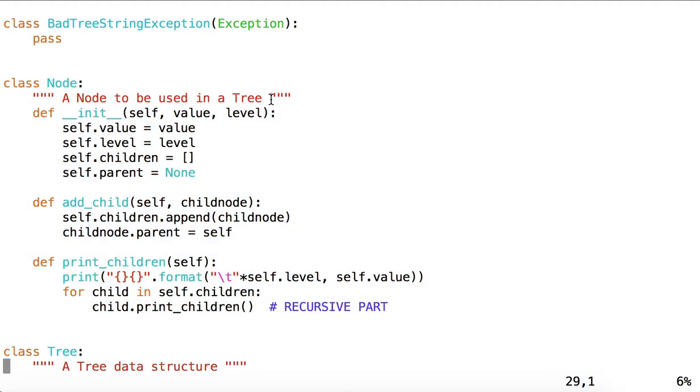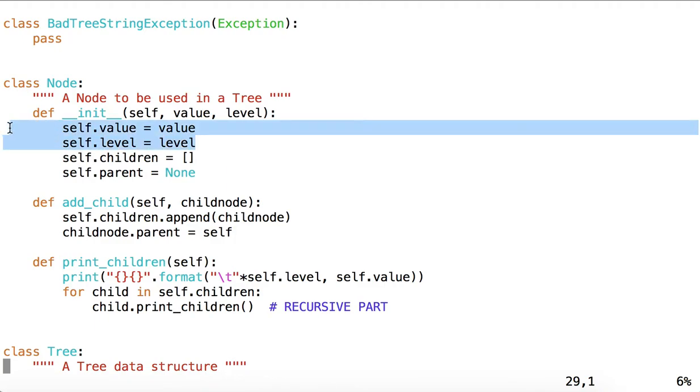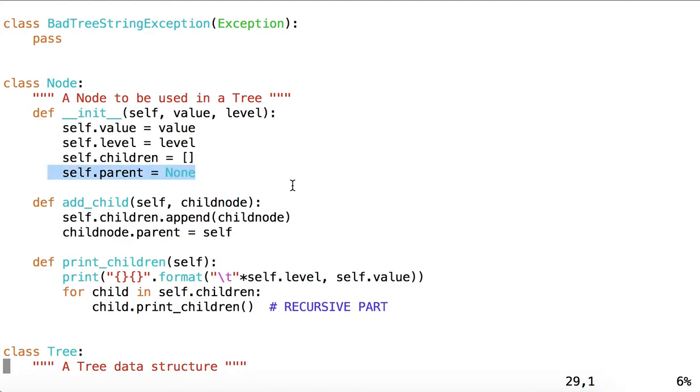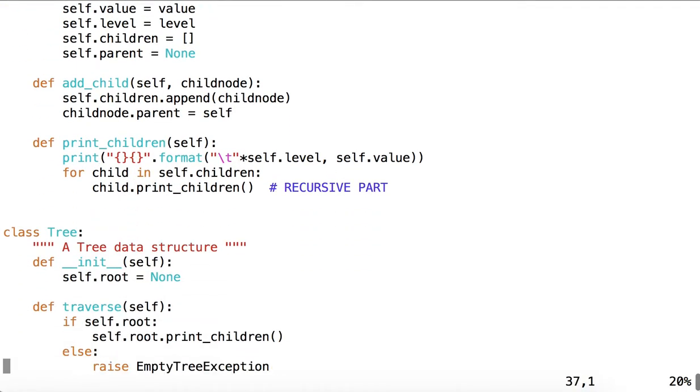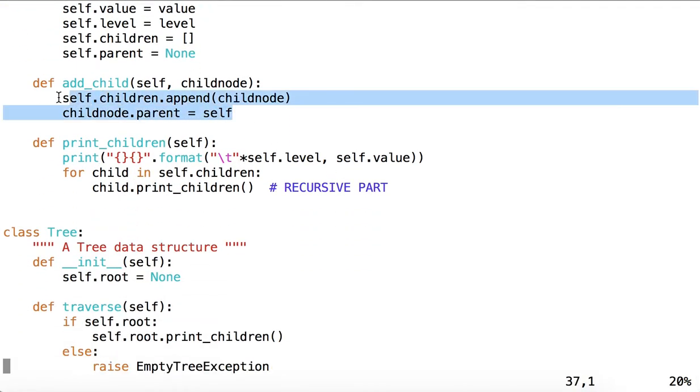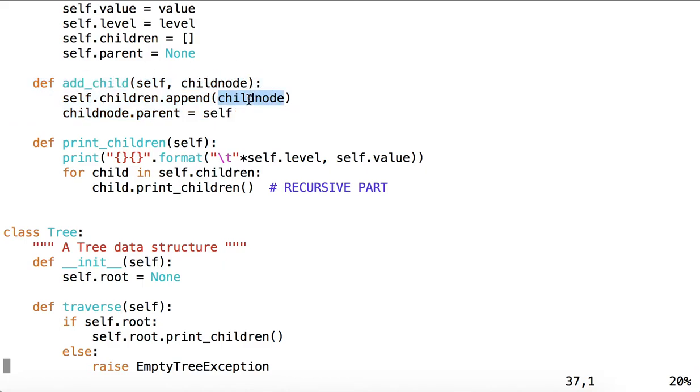A node will be used in a tree, and each node has a value, a level, a list of children, which will contain other nodes, and a parent, which is also another node, except in one special case. We have a method called AddChild, which takes another node and appends it to the list of children in this node, and then declares this node to be the parent of that child node.